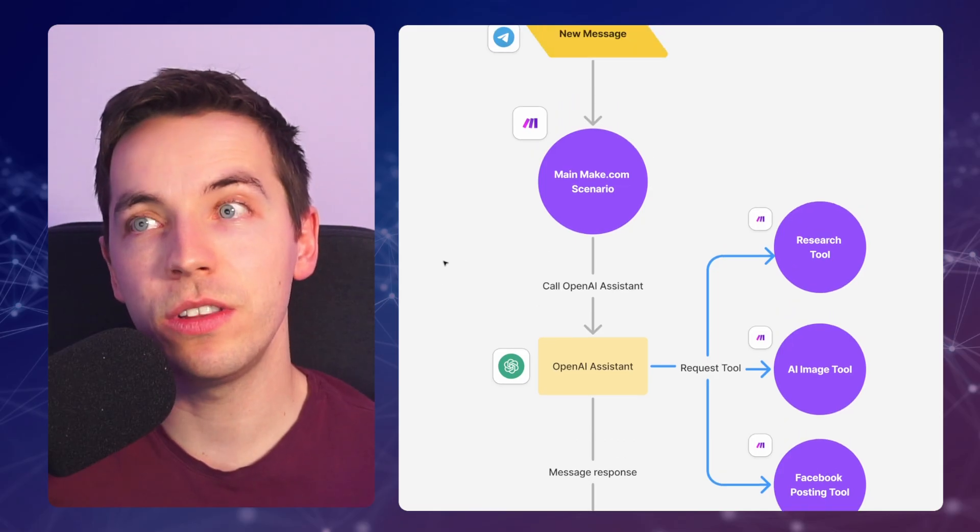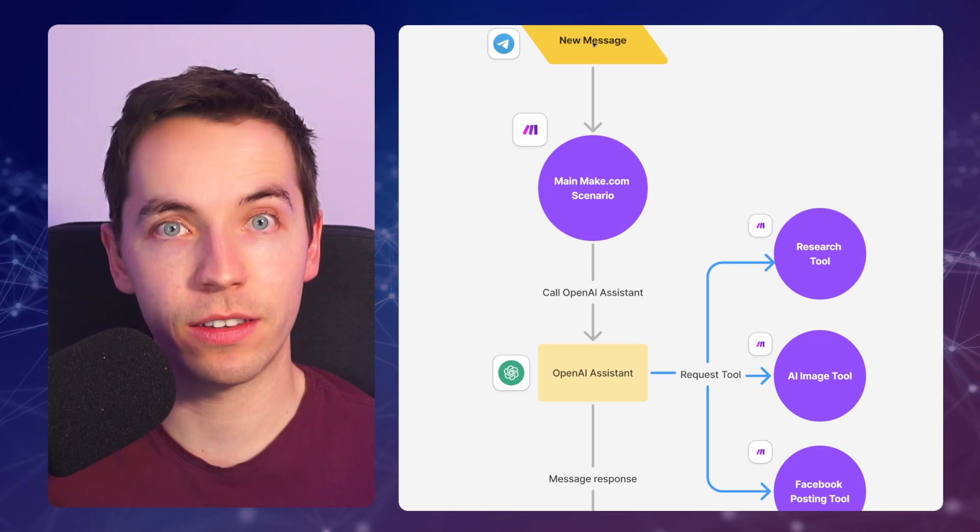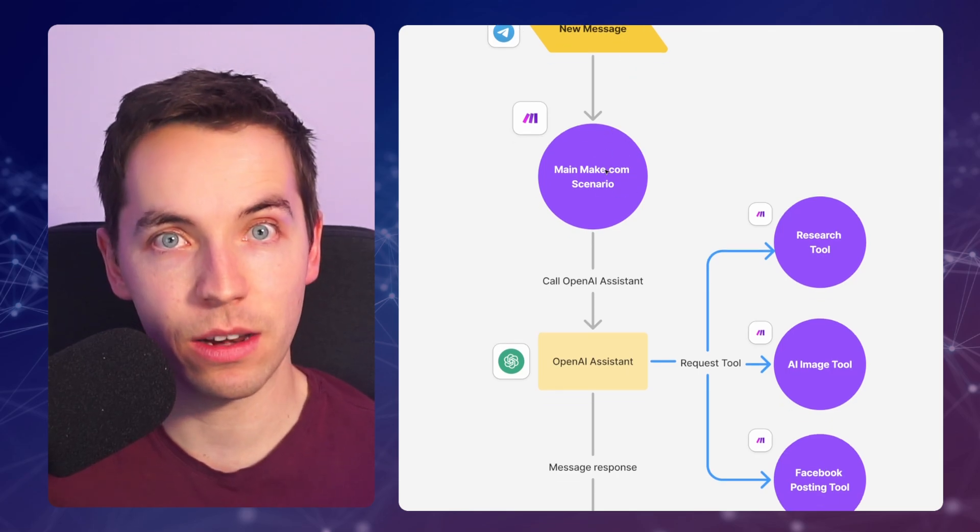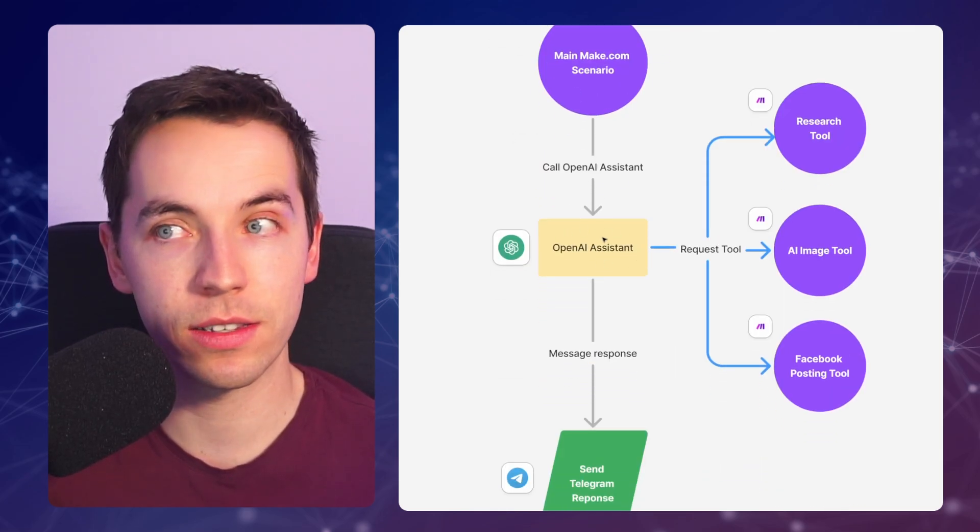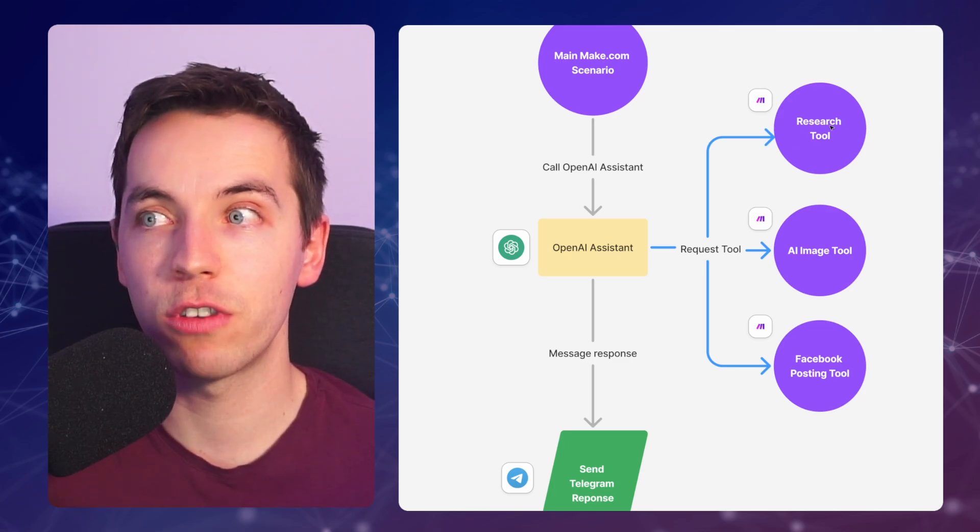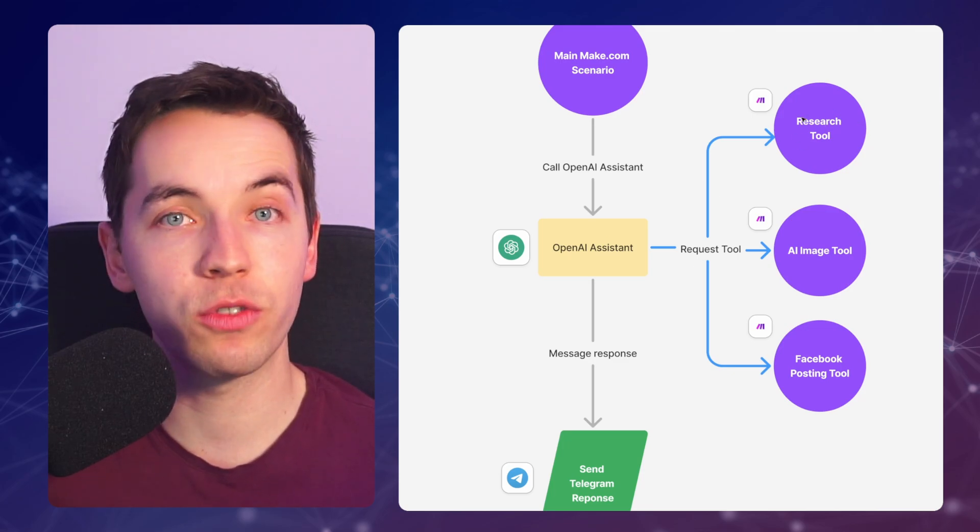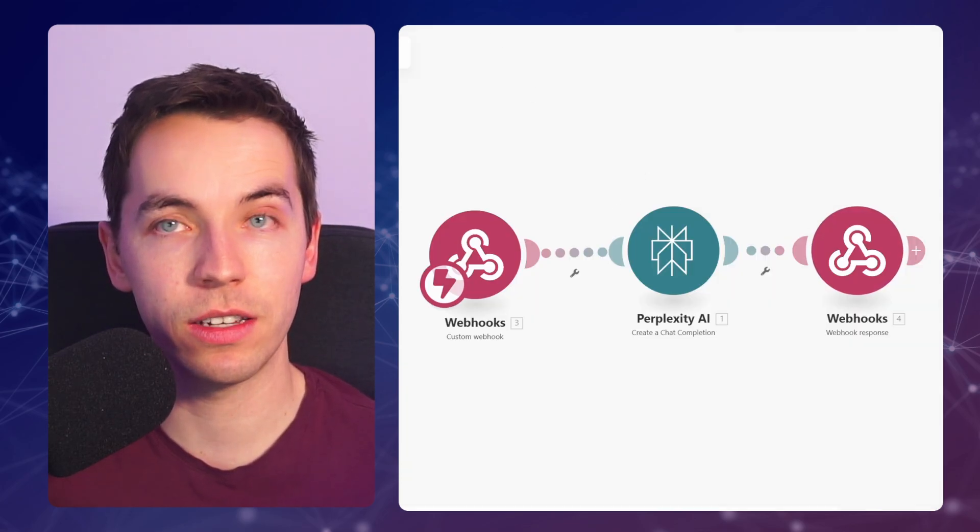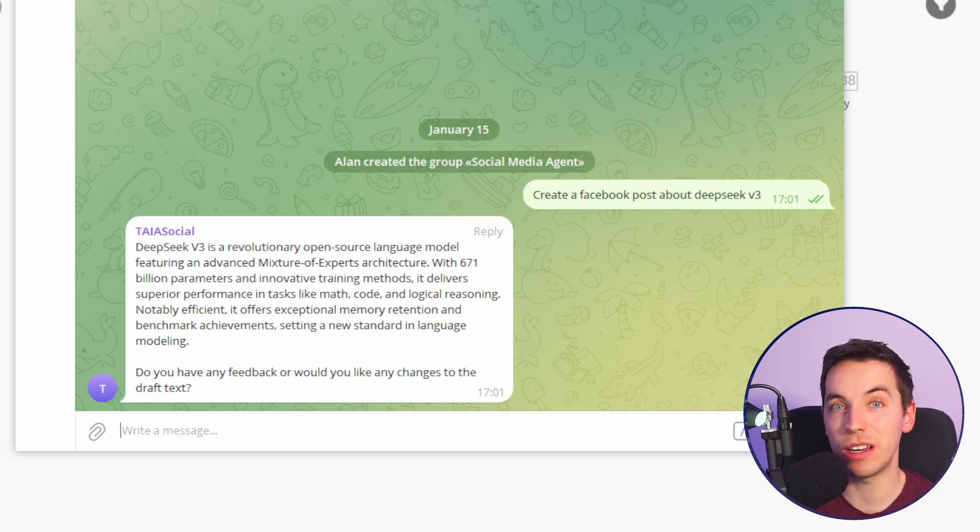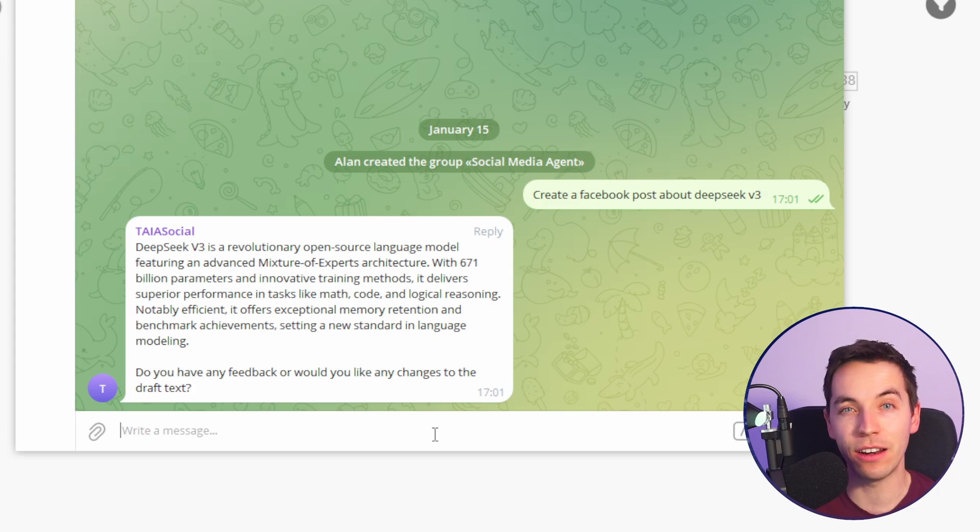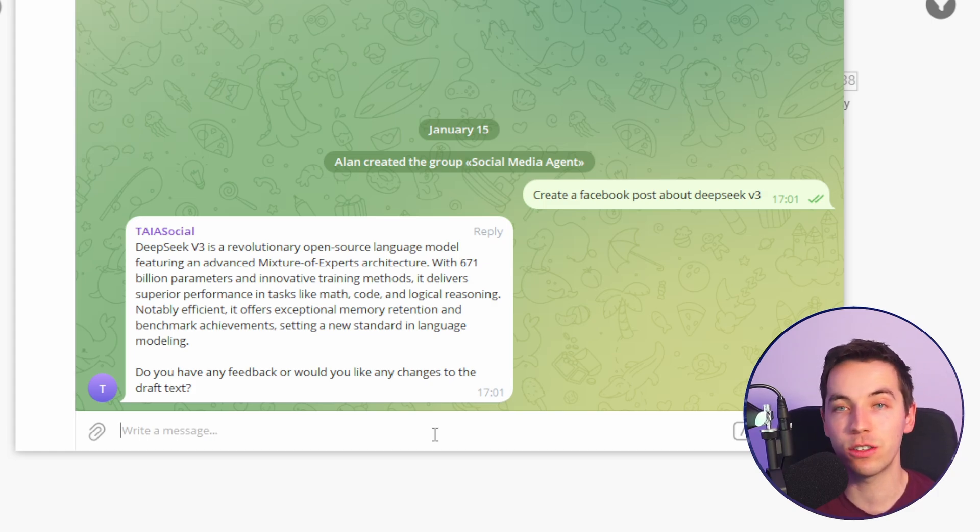So while it's doing that, what it's doing is we've sent the Telegram message. It's hit our main Make.com scenario. Then it's called this OpenAI Assistant. We're expecting it to request this research tool, which is this perplexity scenario. It's researched this topic and has now come back with a draft Facebook post. Within the assistant, we can tweak the settings to write in our tone of voice. But in this case, we can have a back and forth conversation to get it to refine the output.